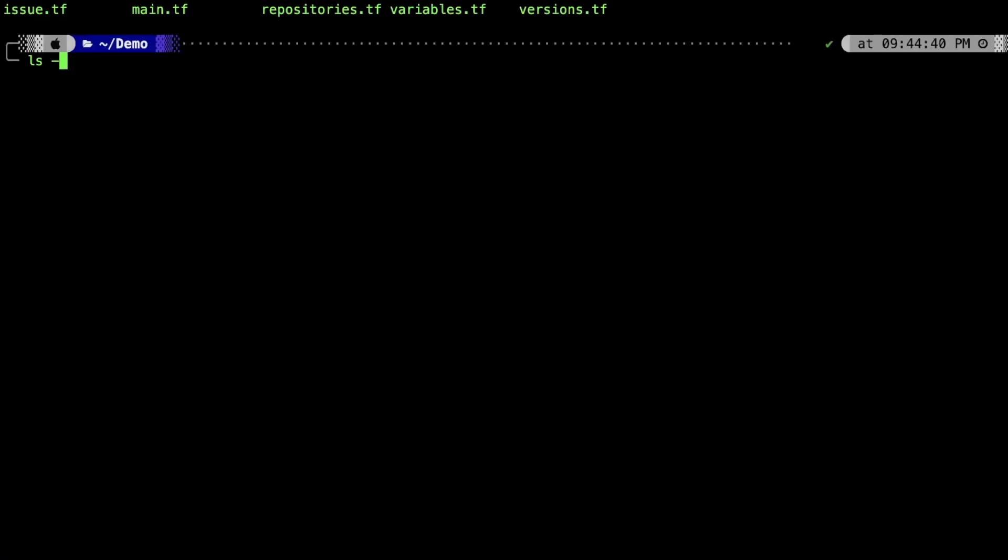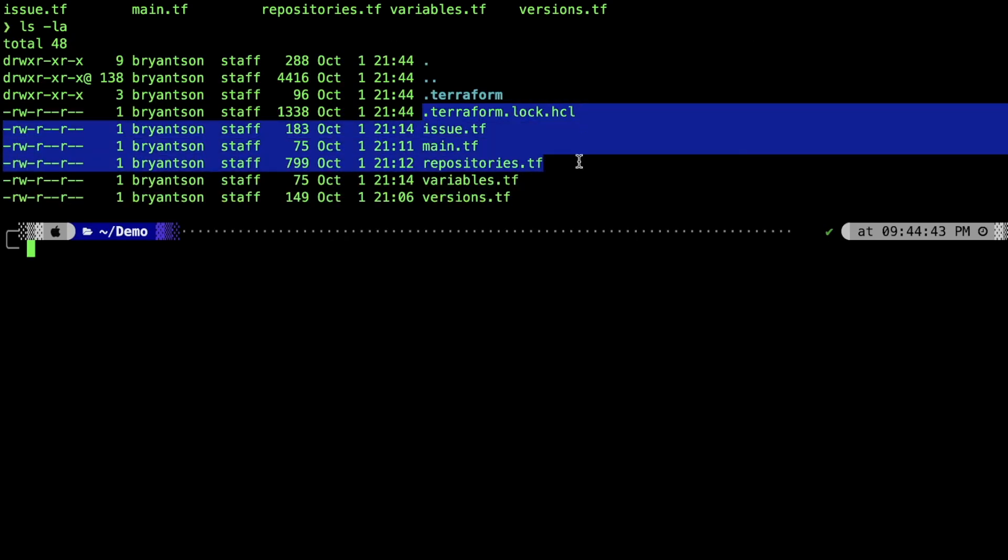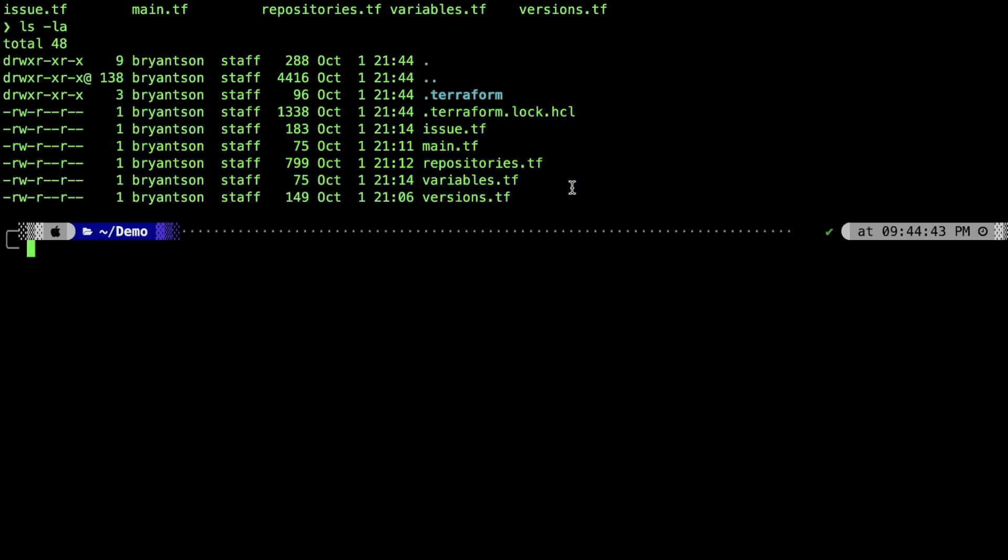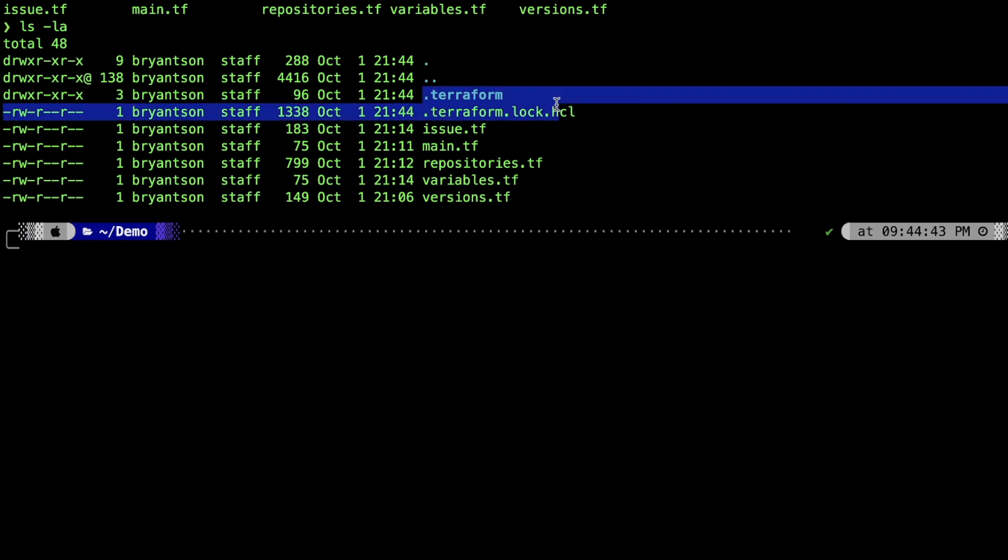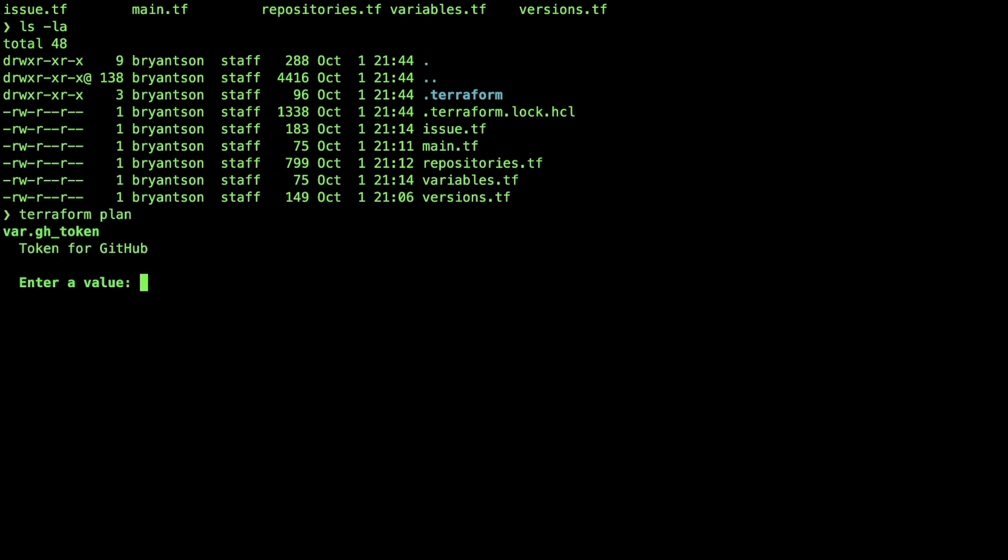This will initialize our structures and then generate some state files and etc. Now if we do the ls command with hidden file, we can see those files here. Now, we'll do Terraform plan that we'll be asking to prepare. But you will see the prompt showing that we need to enter the value for a token. We'll go to the next step.